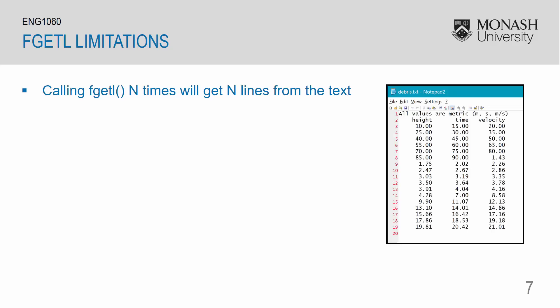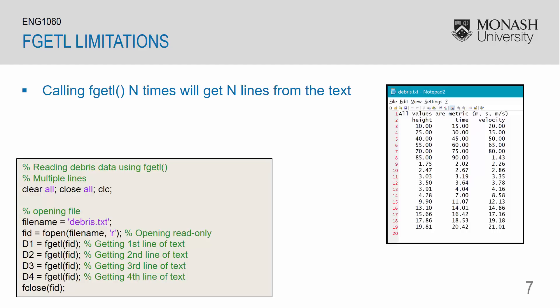As an example, here I have a file which contains 19 lines of data. This is the mfile I'm using to extract the first four lines. Again, we have a variable for our file name. Then we can use fopen. Using fgetl for the first time, we'll extract the first line. Using fgetl again, we'll extract the second line and so forth. So calling fgetl four times in this mfile will get the first four lines in the data file.